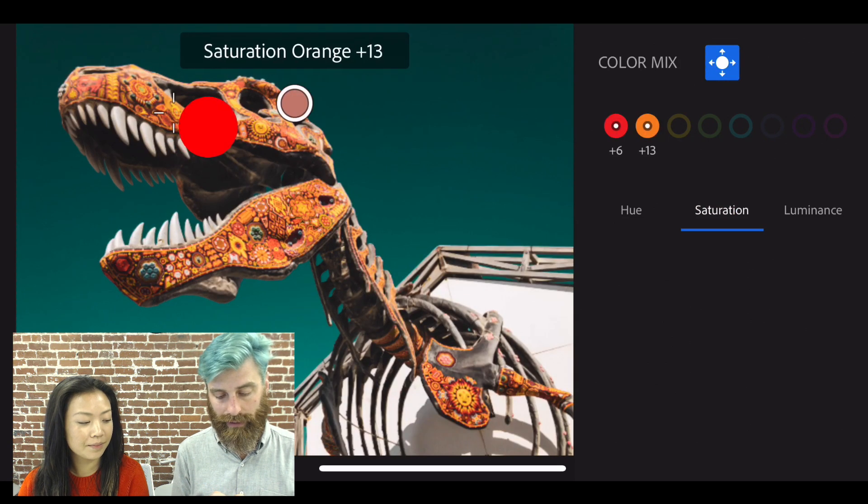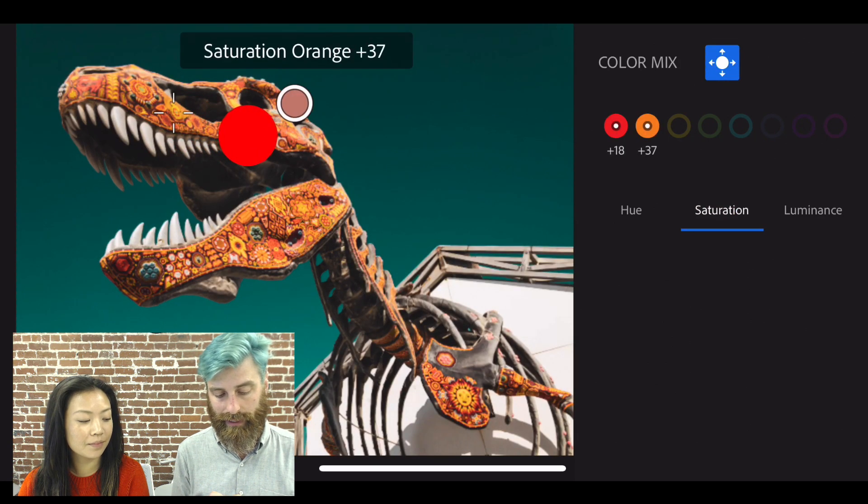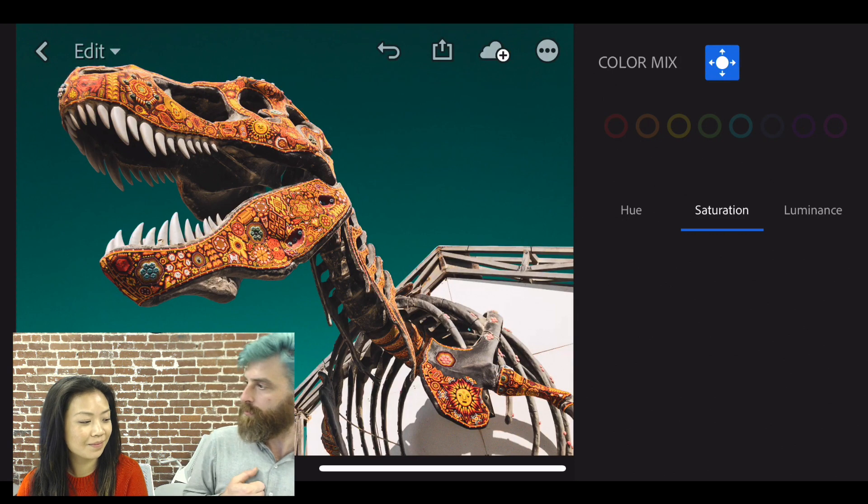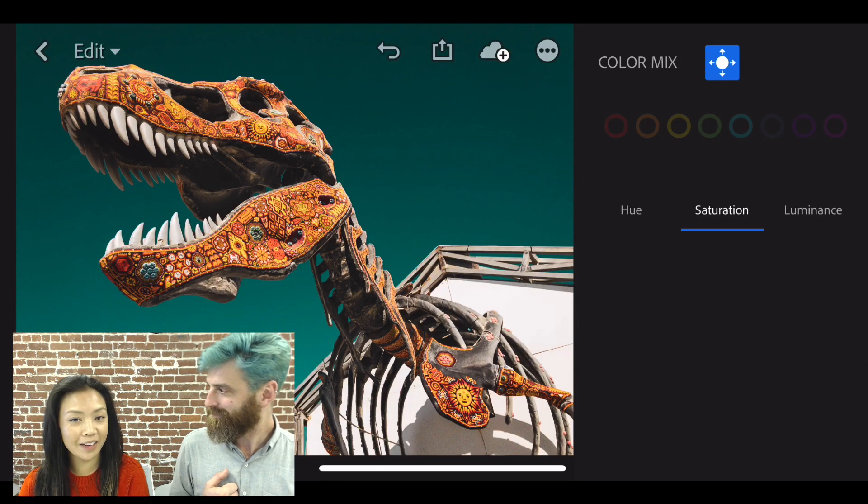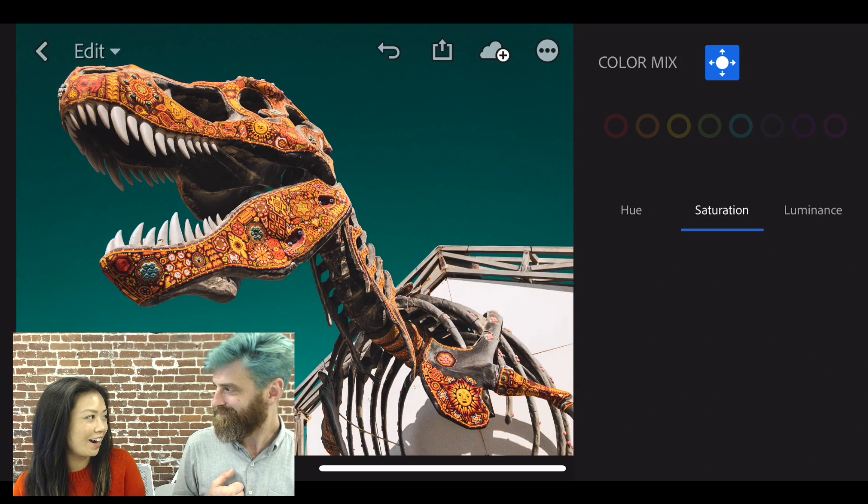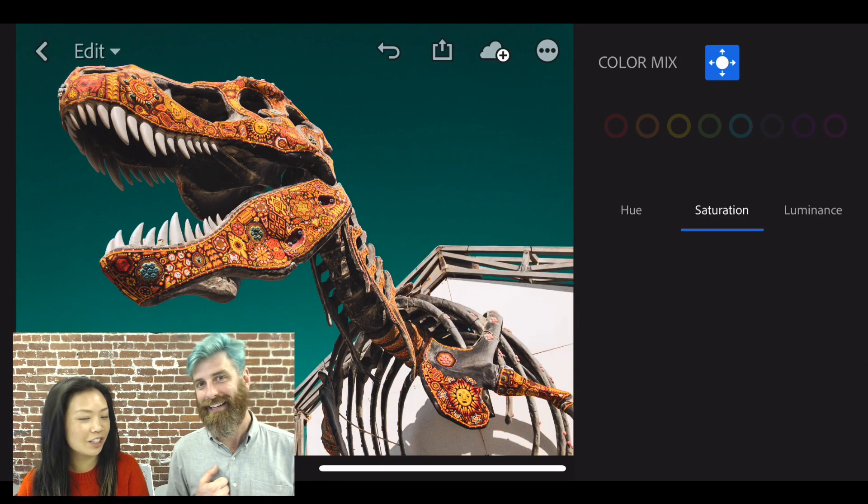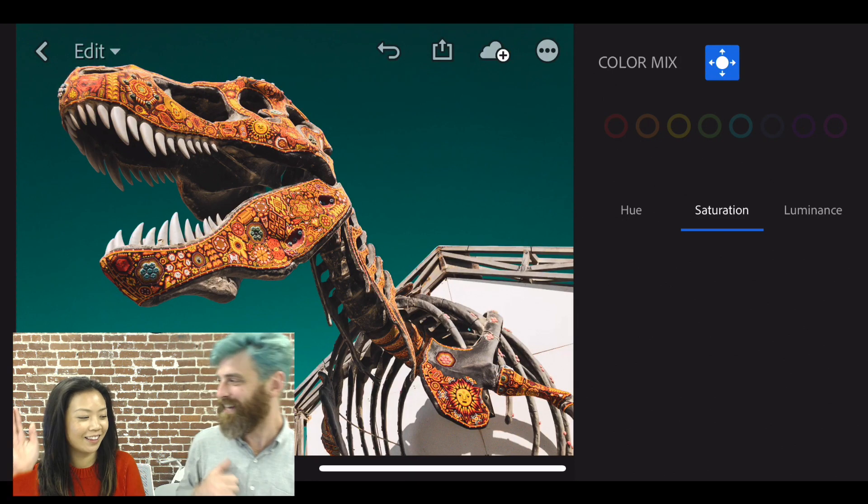Go over to some of these reds and oranges on the dinosaur and maybe match it up more with your sweater. And the sky looks like your hair. Yeah, perfect. Looks great. Good job.